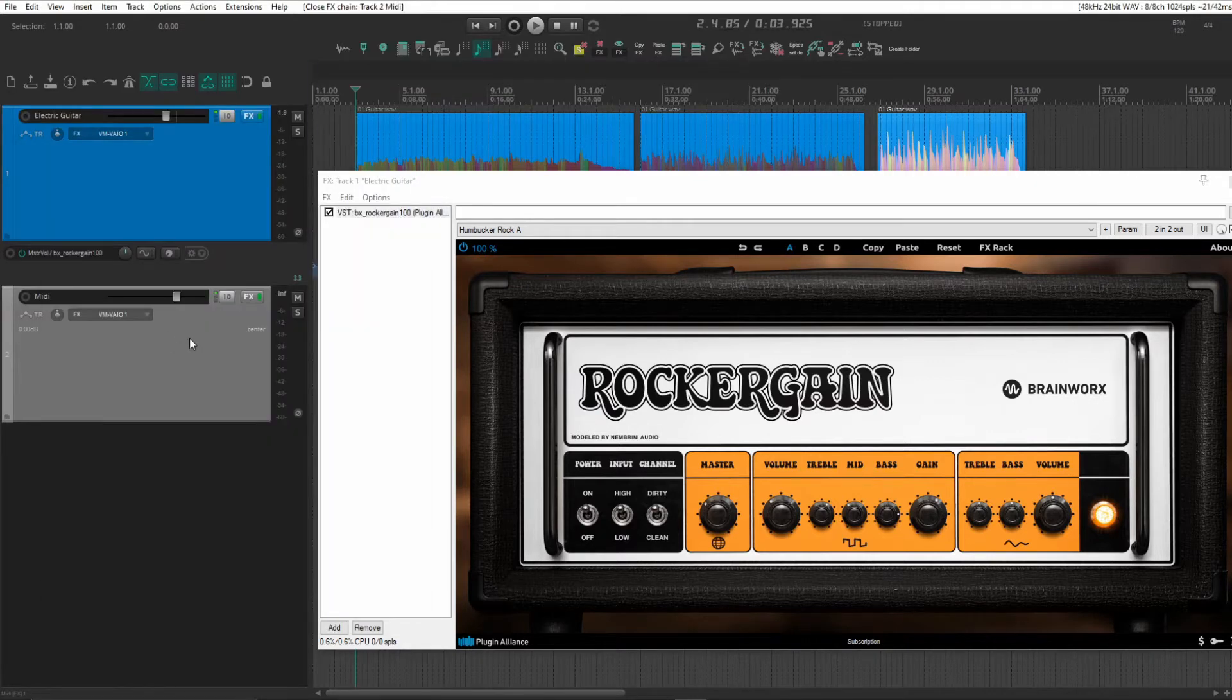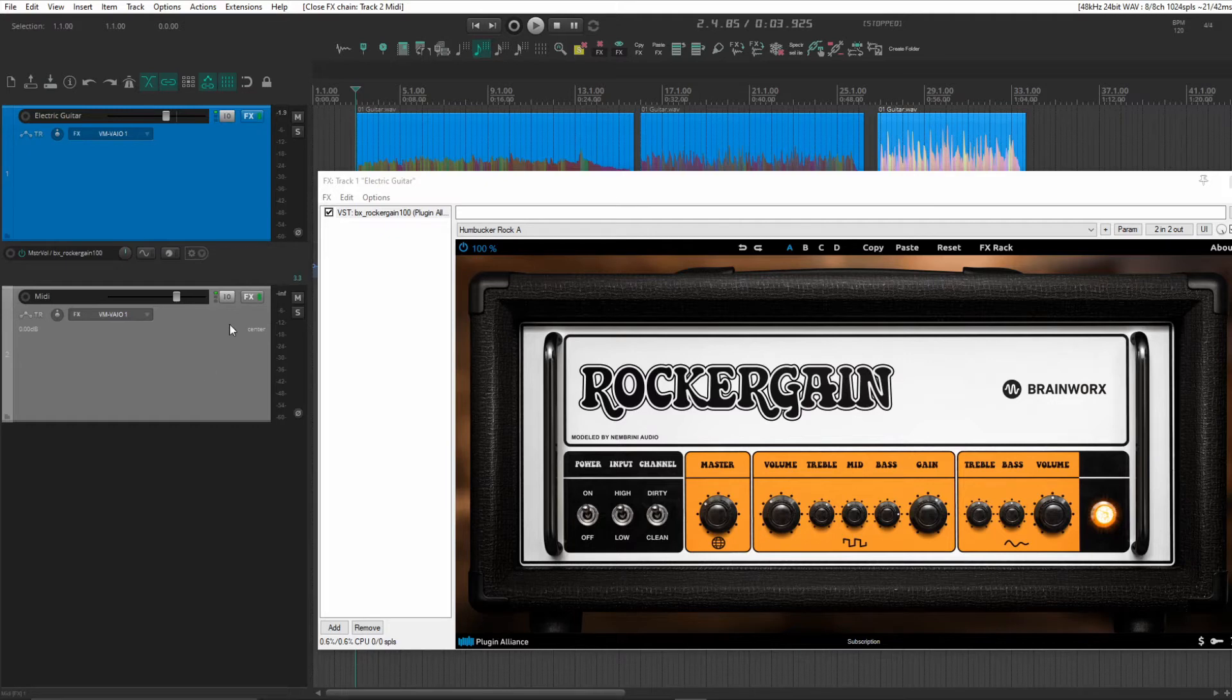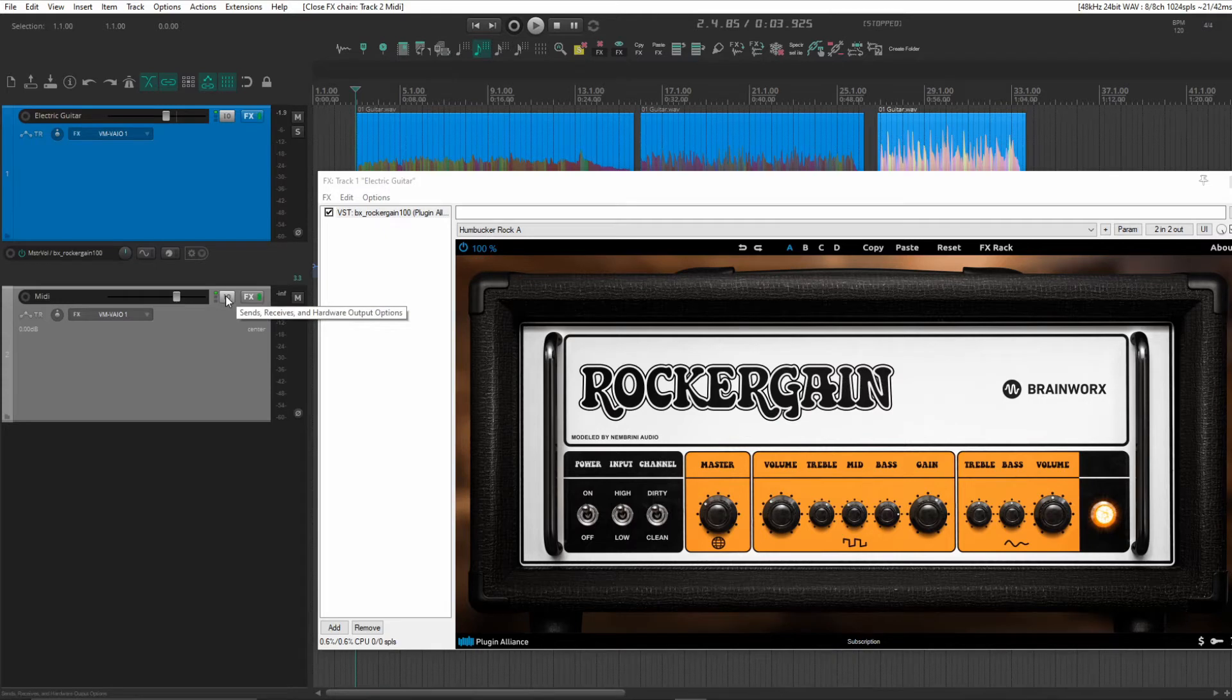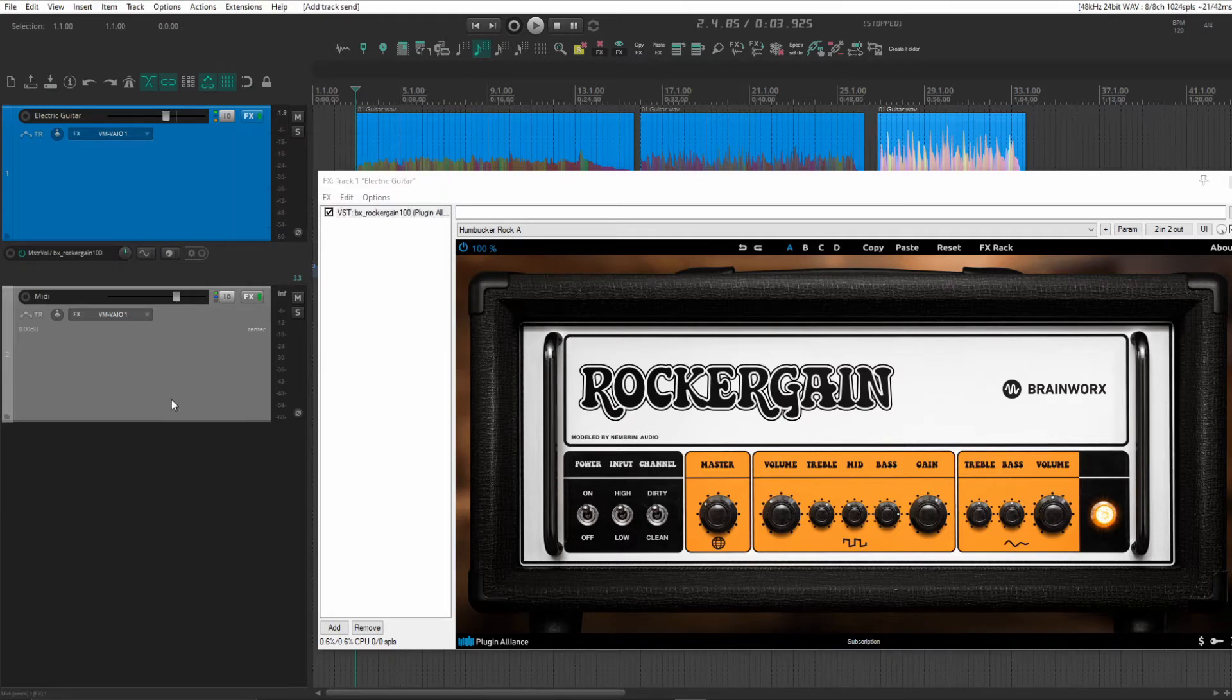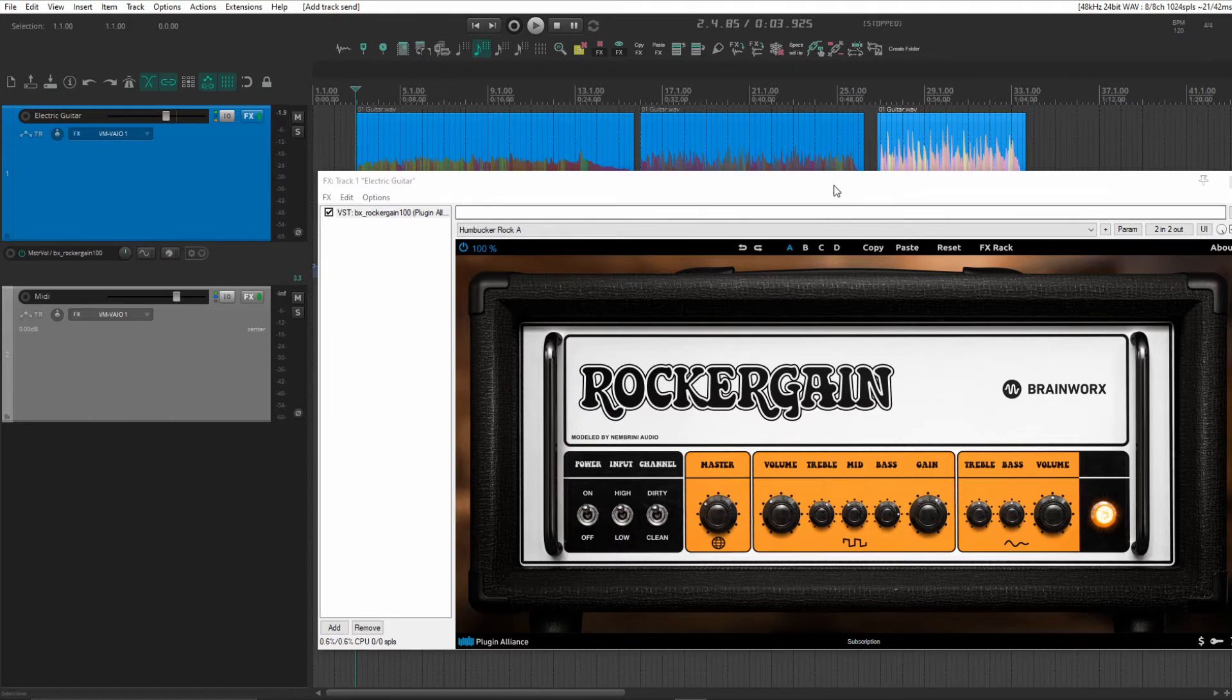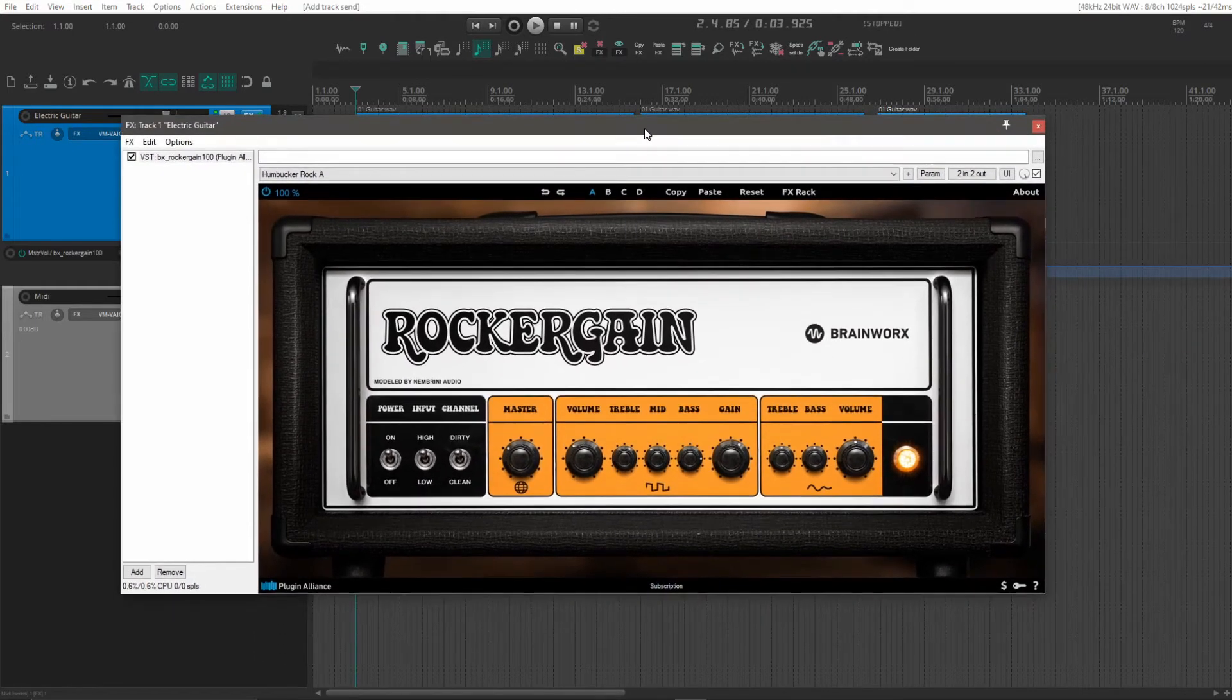Then what you need to do is create a send from this MIDI track to our guitar track. Just click and drag from the I.O. button here and onto the guitar track. That send needs to be there so we can control our Rocker Gain.